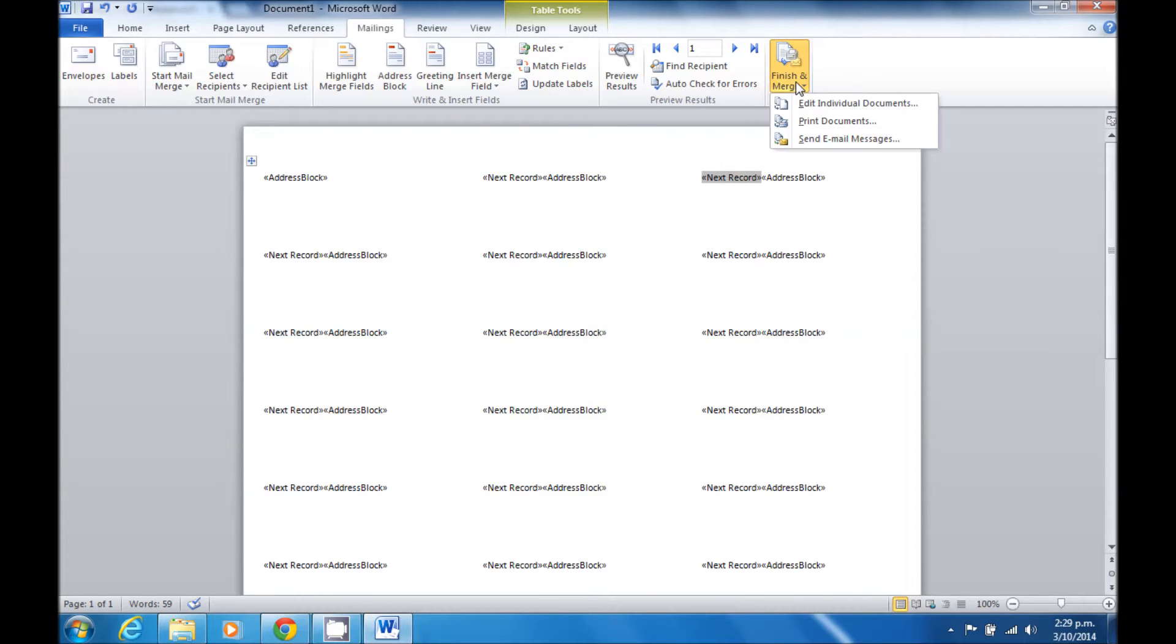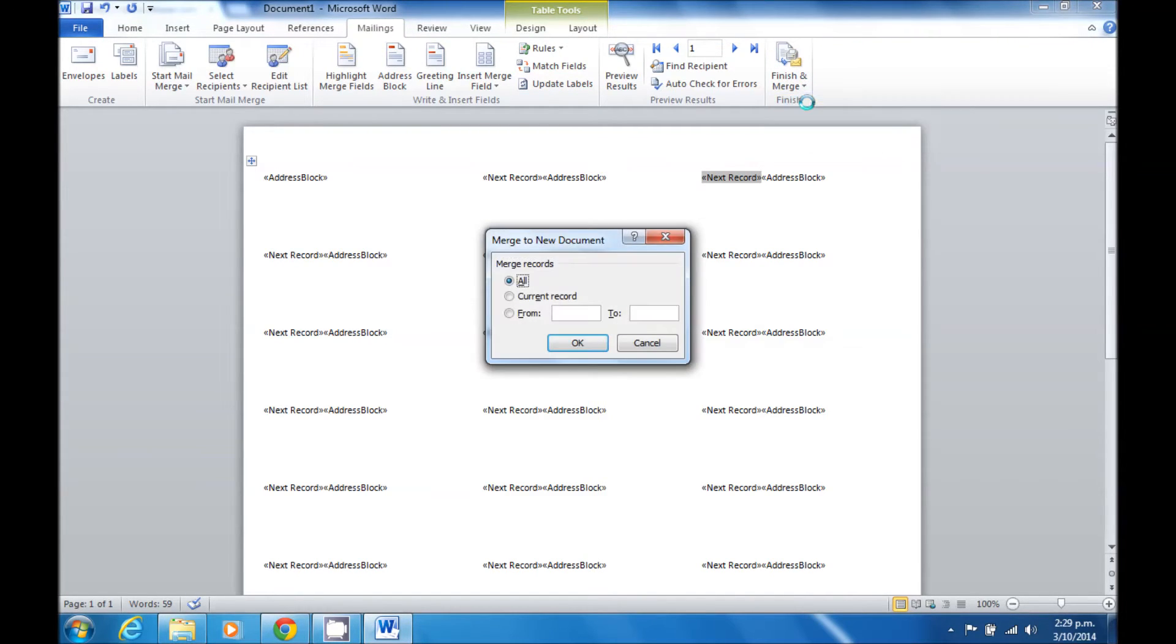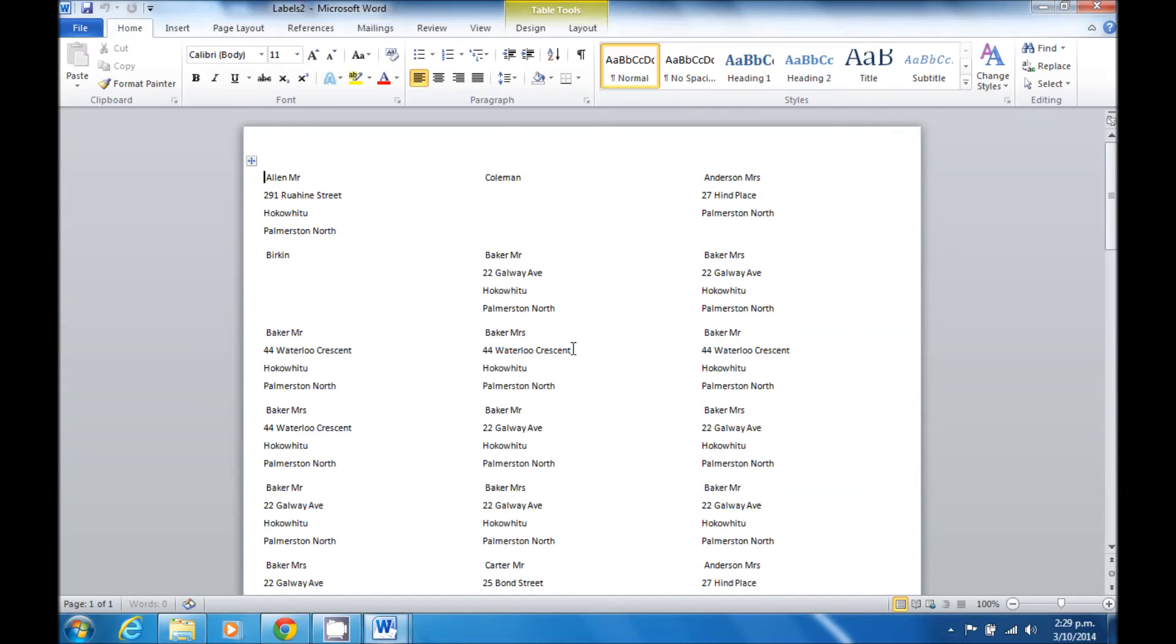I can then select Finish and Merge and Edit Individual Documents to see what they look like before I go ahead and print.